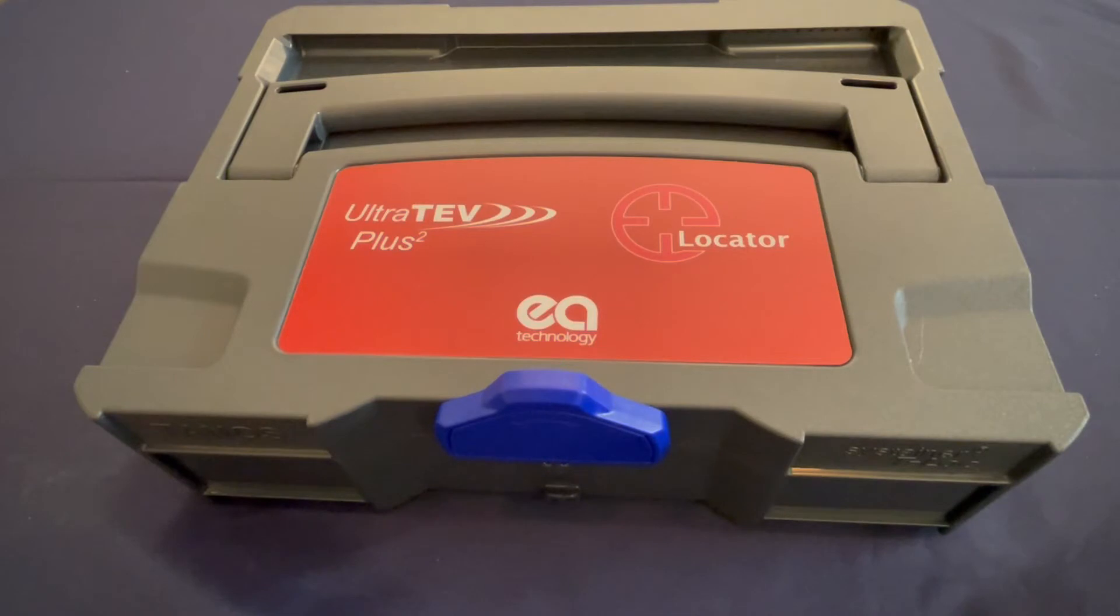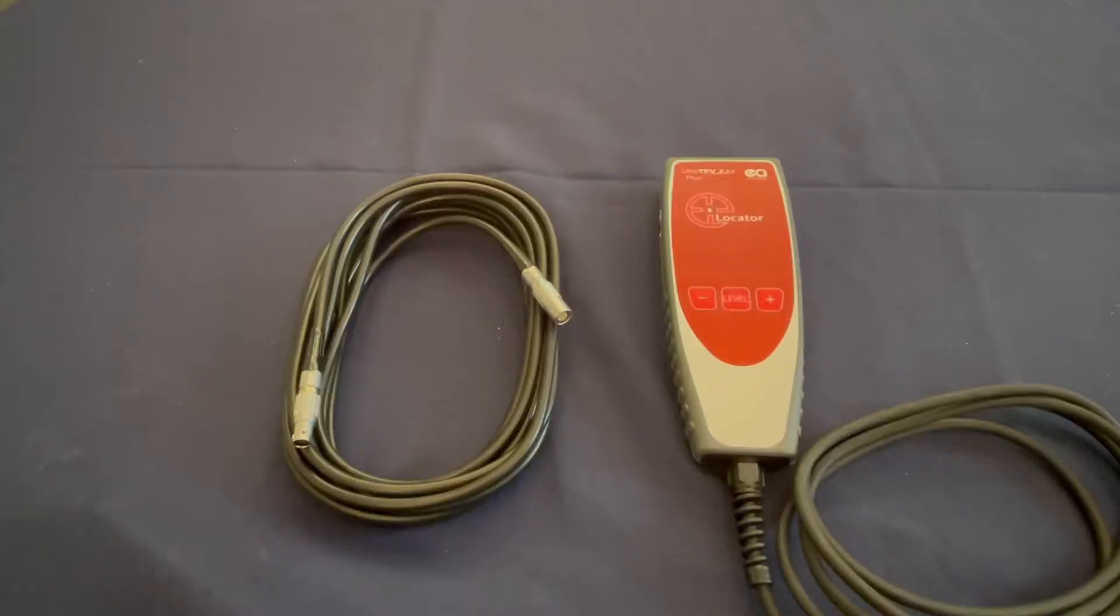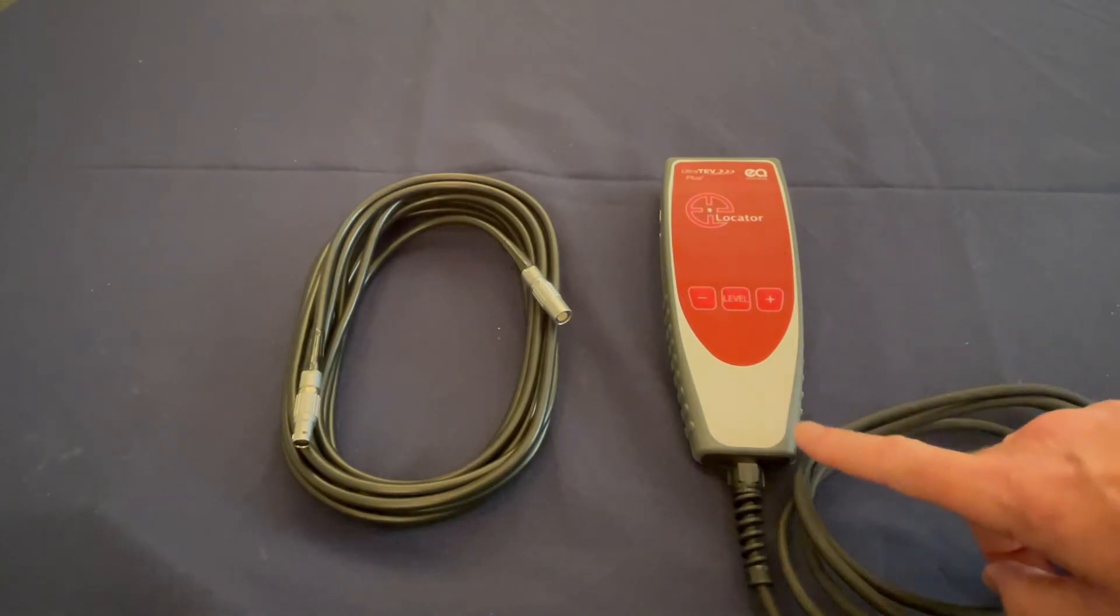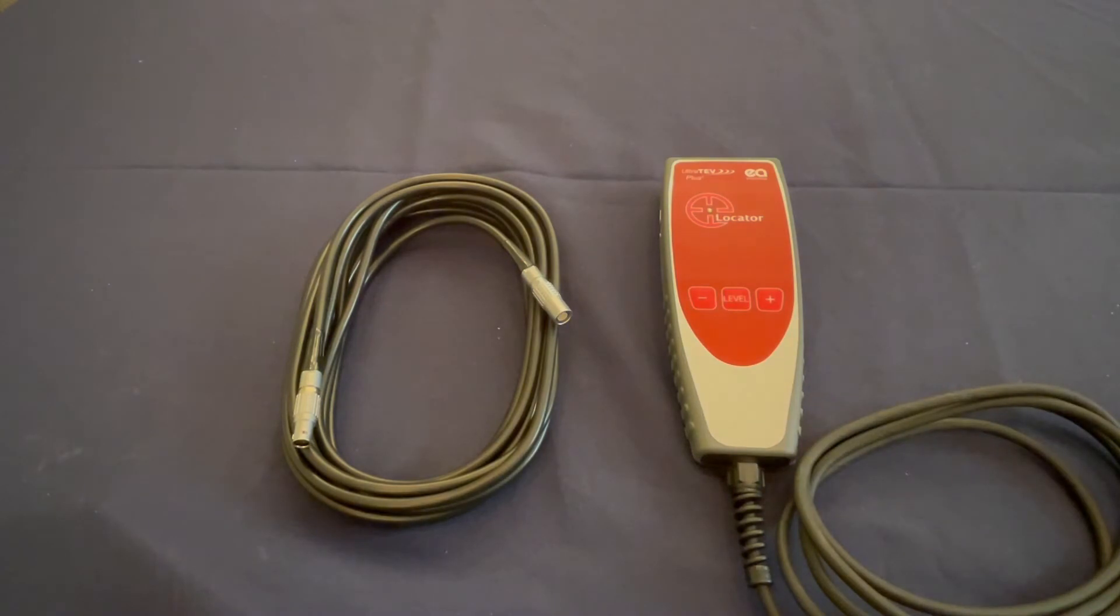The Ultratev Plus 2 Locator Probe is an accessory for the Ultratev Plus 2 that allows you to locate a TEV PD source to within four inches. The Ultratev Plus 2 Locator Kit consists of locator probe and extension cable to be connected to your Ultratev Plus 2.